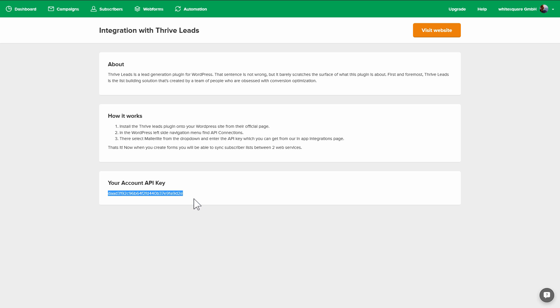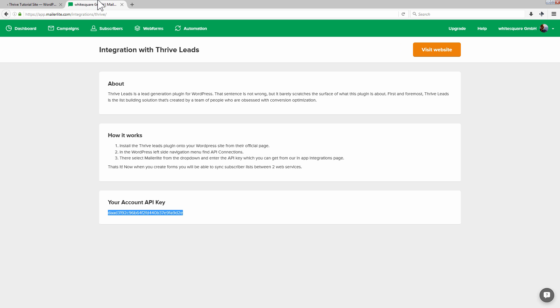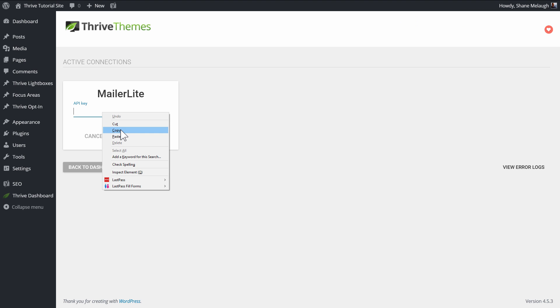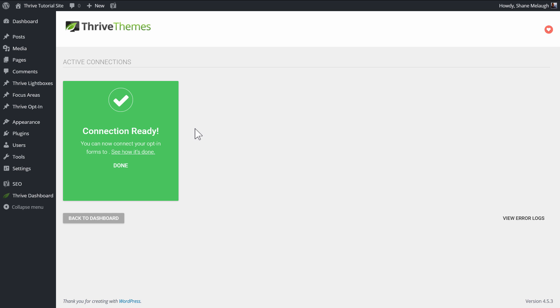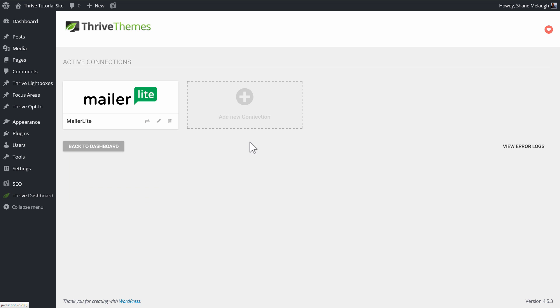You copy this, paste the key into this field and click on connect, and that's it—you've now connected to the MailerLite account.